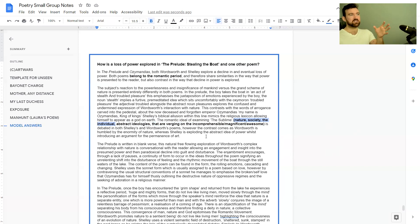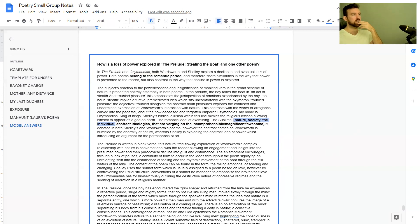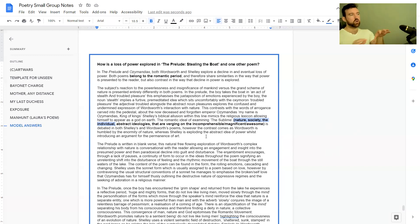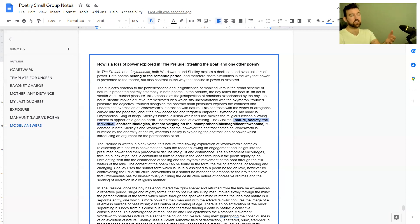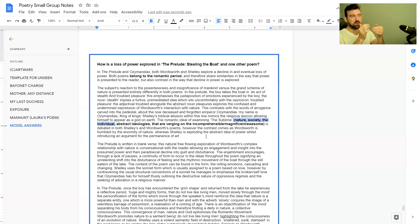It's debated in both Shelley's and Wordsworth's poems, however the contrast comes as Wordsworth is humbled by the enormity of nature where Shelley's exploring the abstract idea of power whilst introducing an argument for the permanence of art. Really good contrast—both talk about how powerless mankind is compared to nature but done in different ways, broken down really well. That's what you want to do: get clear, well-chosen quotes that you then break down the language in very clearly.